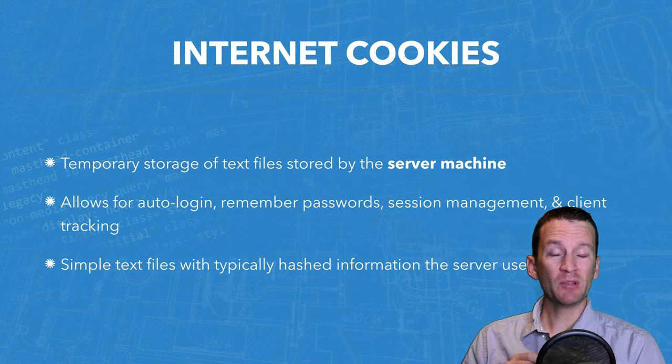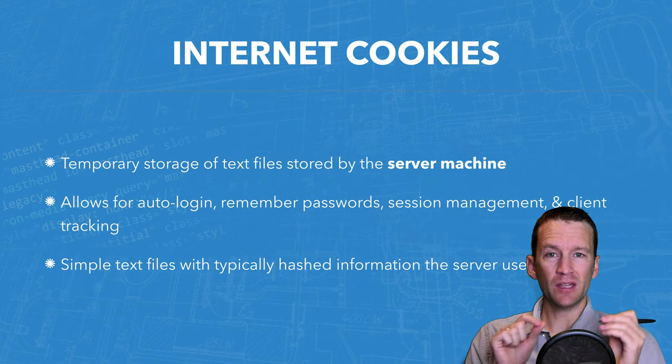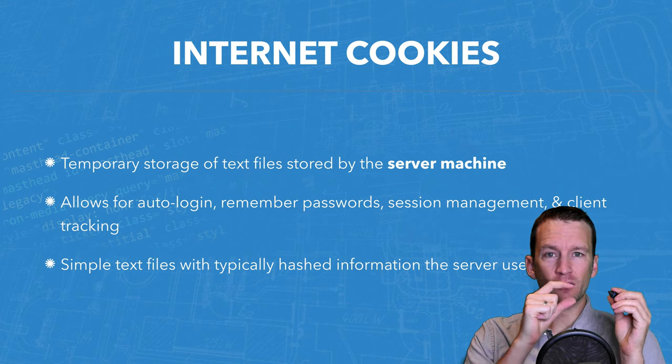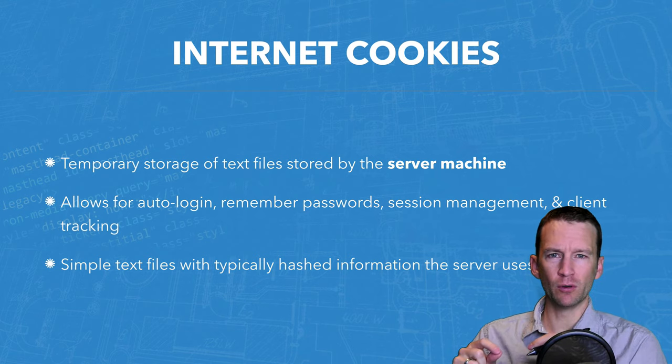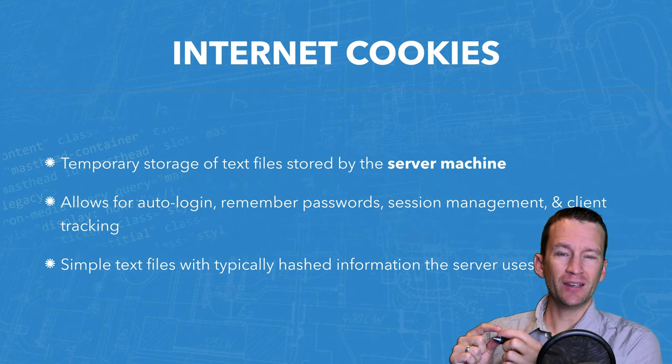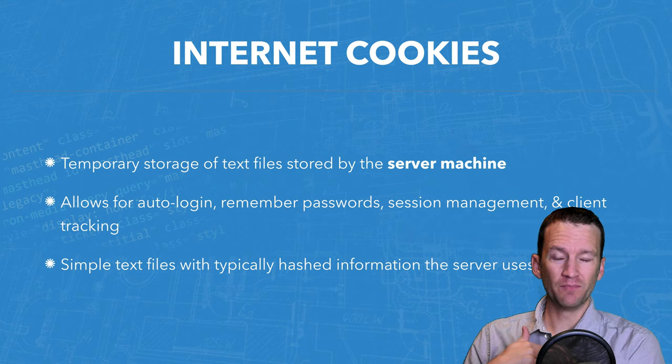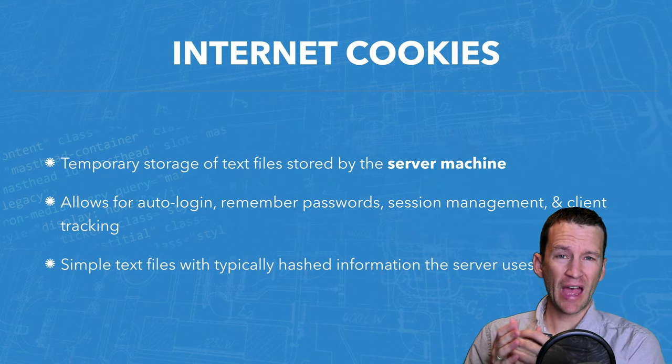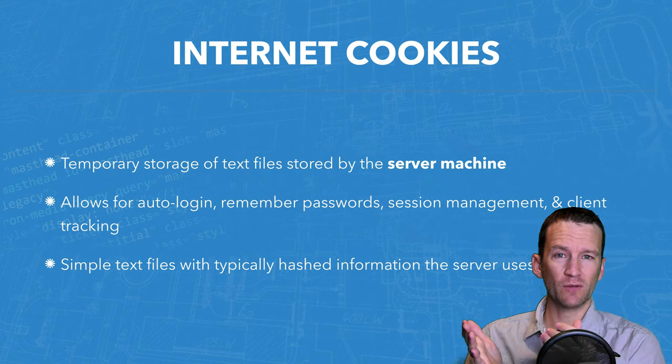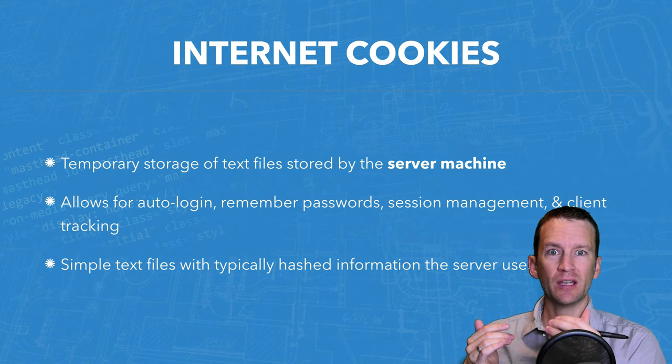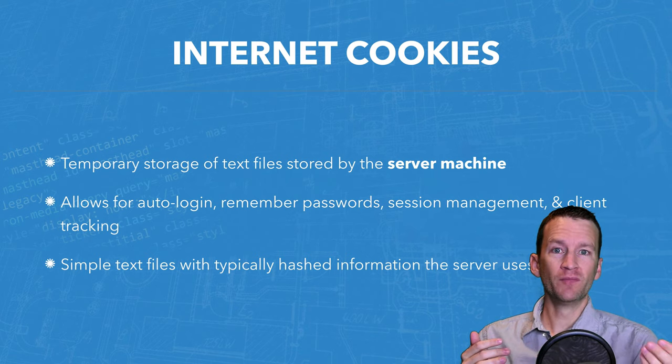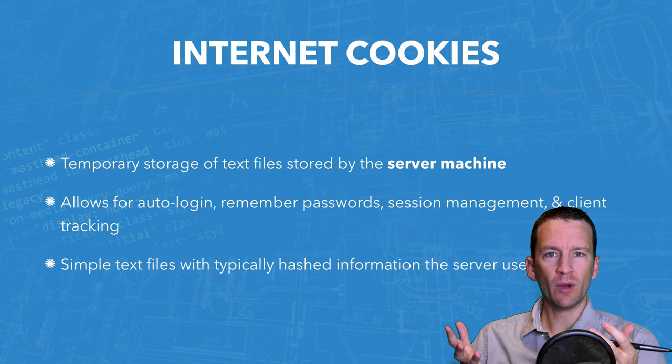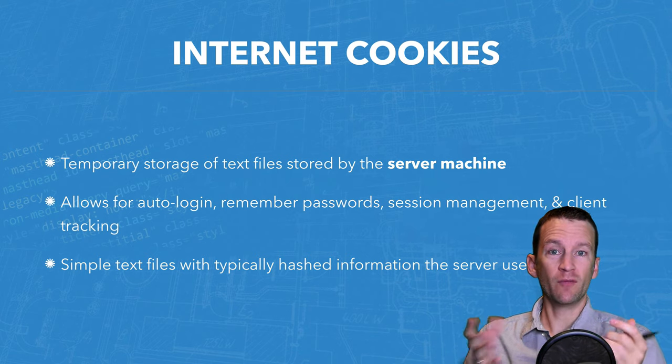So what Amazon does is they take a little cookie and they store it on my computer, and that cookie uniquely identifies me. Typically, it's just a hash of some sort of user ID.